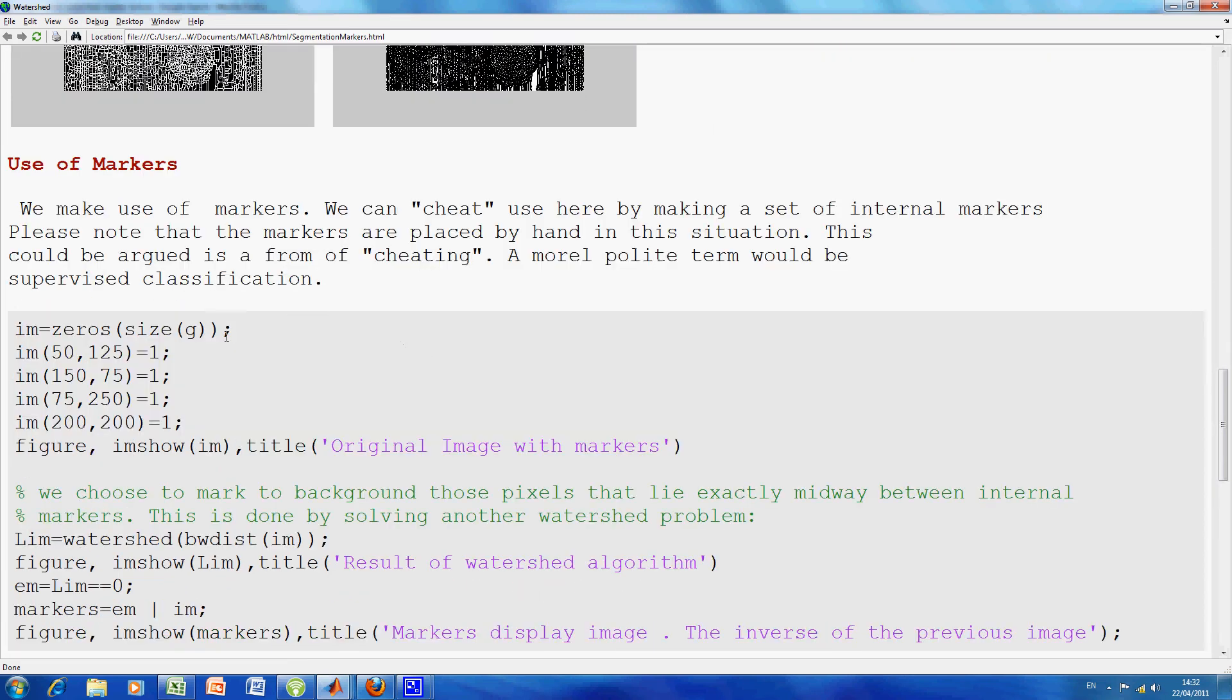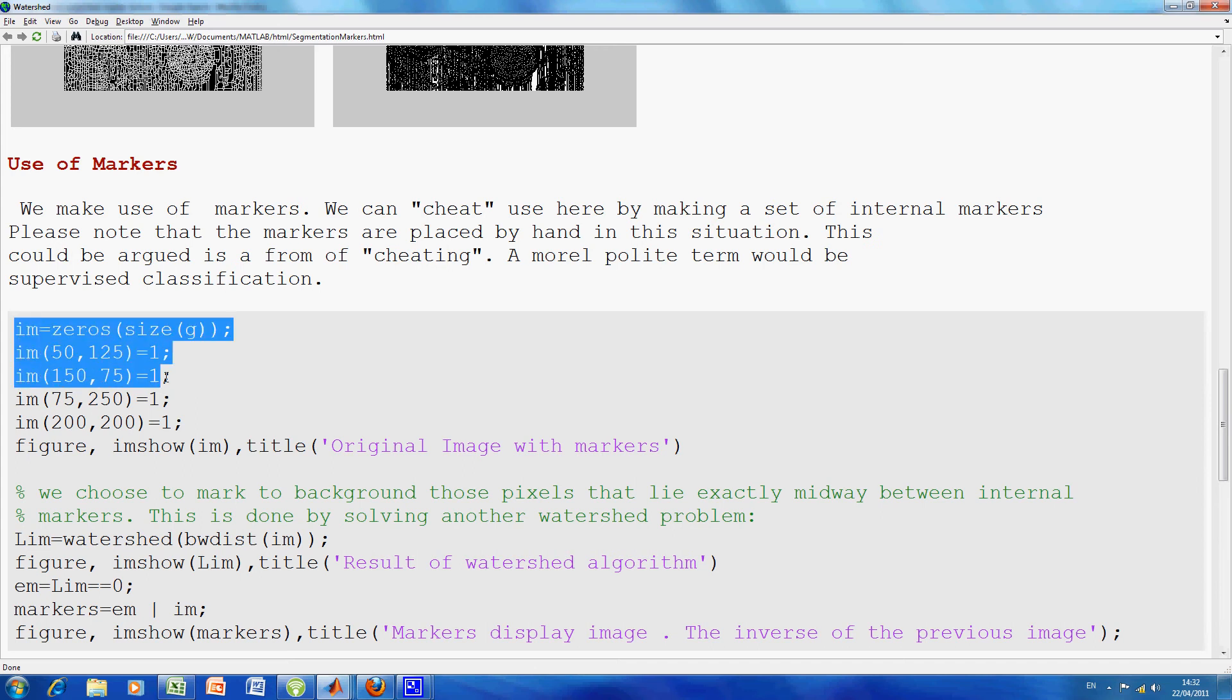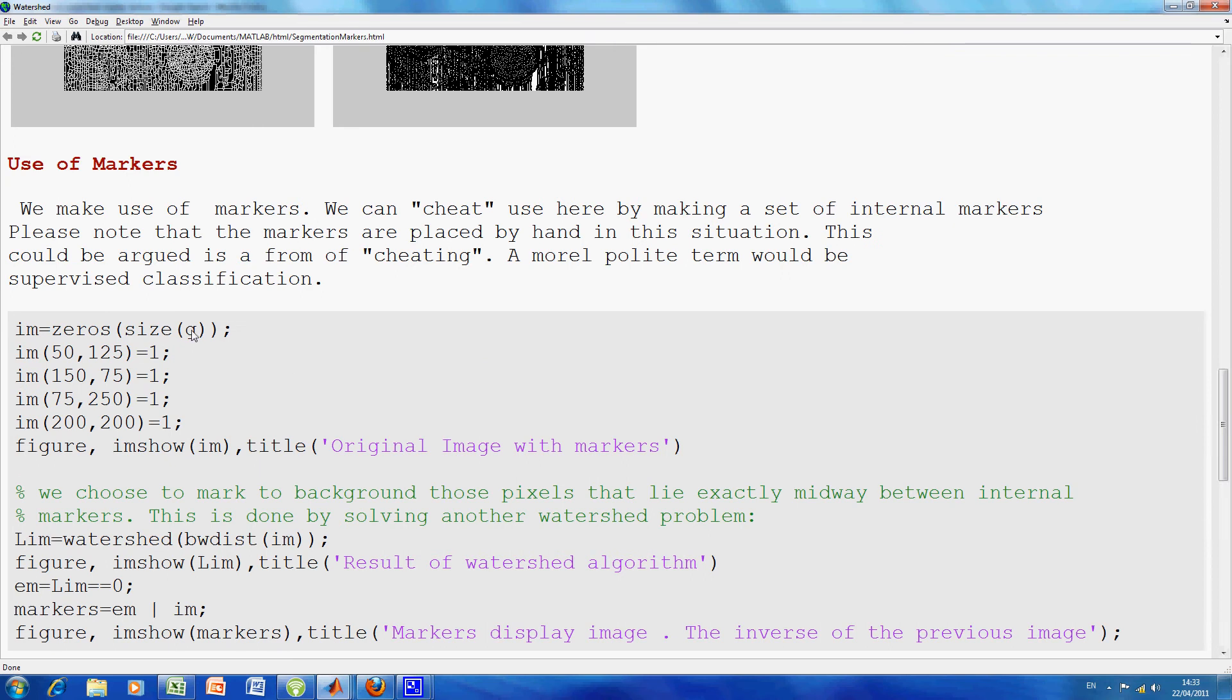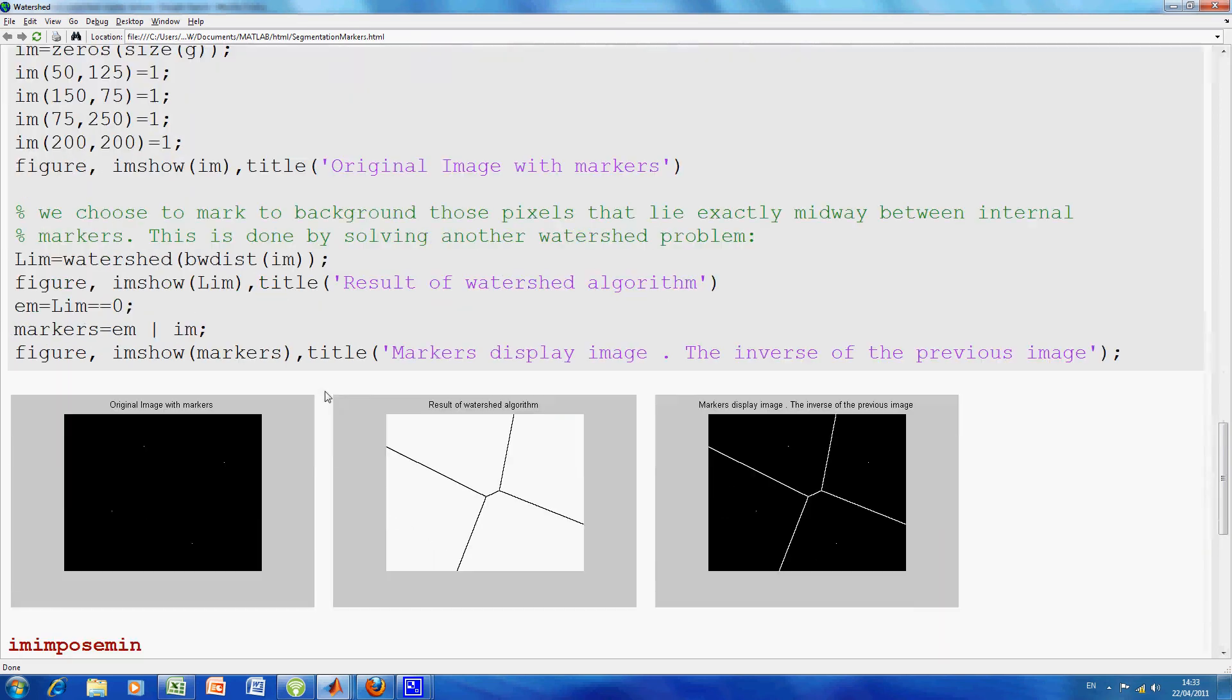So what we did here was, on these few lines, now this, you say it might be a cheat, but it's just an illustration. We wanted to illustrate the sophistication of the watershed with markers. So we put some markers in here, and this is the image with markers.